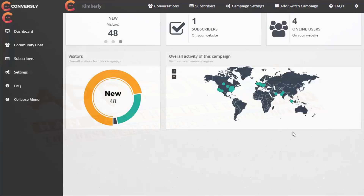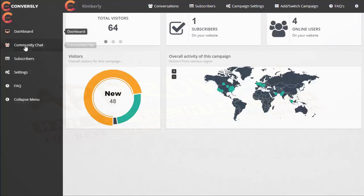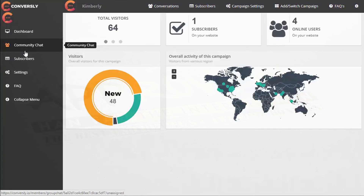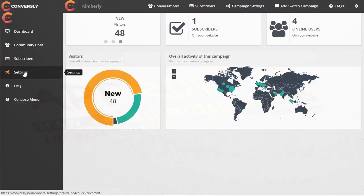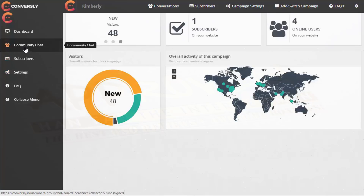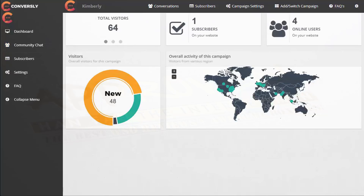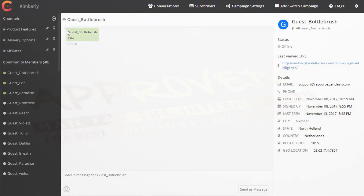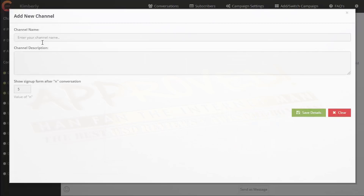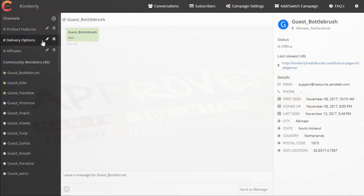Going back to the dashboard, you can see there's community chat, subscriber, and settings. I've already explained settings. Now we're going to go into community chat. Inside community chat, this is what it looks like from the admin perspective. You can go into channels — this is where you create a channel by entering a channel name and description, then click save.